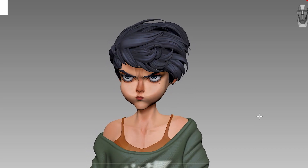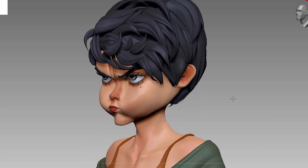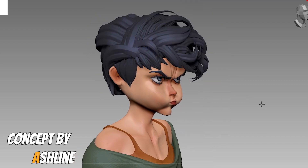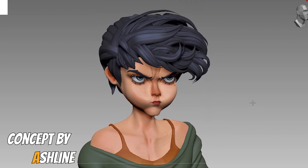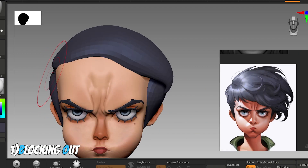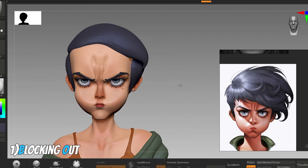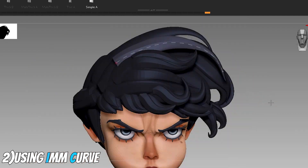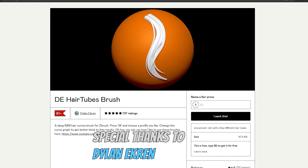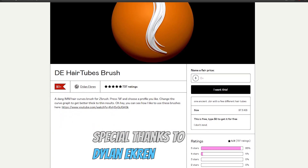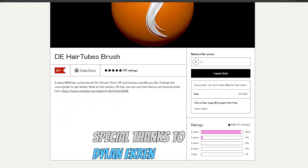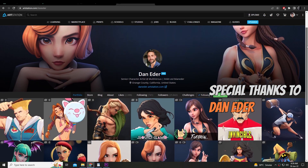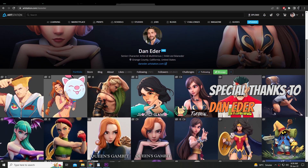Greetings everyone. In this video I will show you my hair creation workflow for this character. I will divide this tutorial into two parts: the blocking out process of hairs with primitive shapes, and using IMM Curve brushes on top of them. Special thanks to Dillon Eckeren for the IMM brush he is providing for free, and special thanks to Dan Eder from whom I learned this technique.